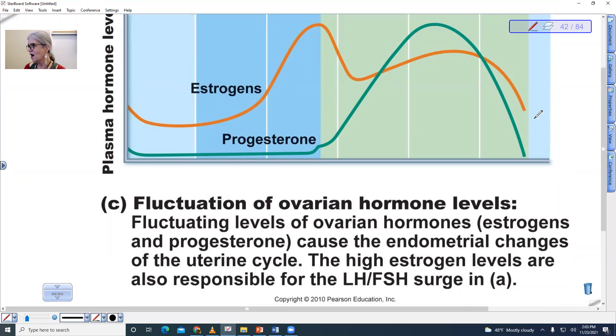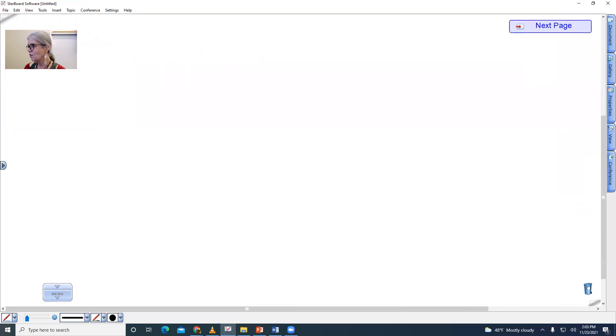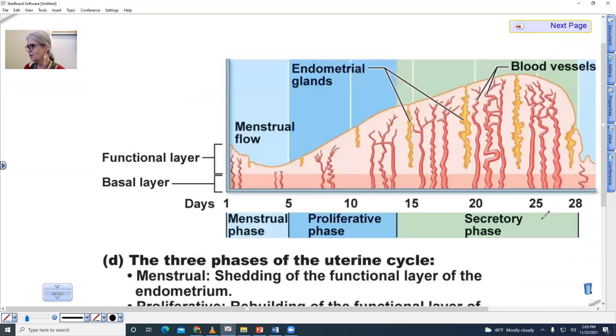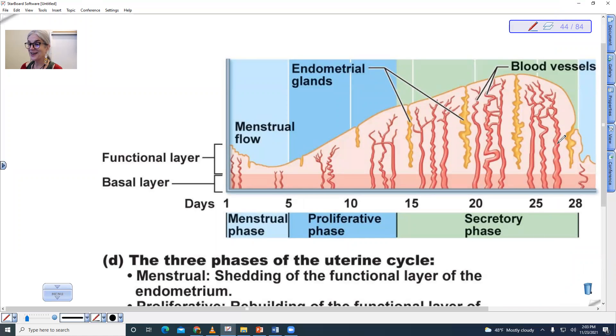That drop in those hormones leads to the shedding of the uterine lining.